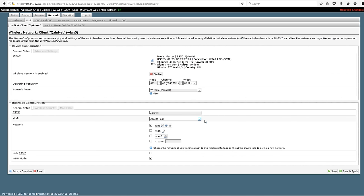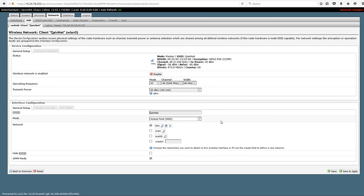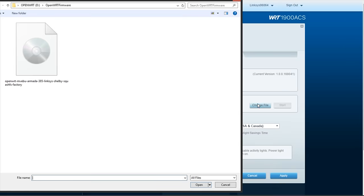It's just as simple as going into the configuration for the Wi-Fi on the 5 gigahertz radio, selecting access point, scrolling down to access point WDS, and then saving and applying. Everybody else is still going to be able to connect to it like normal, but it enables the WDS capabilities.